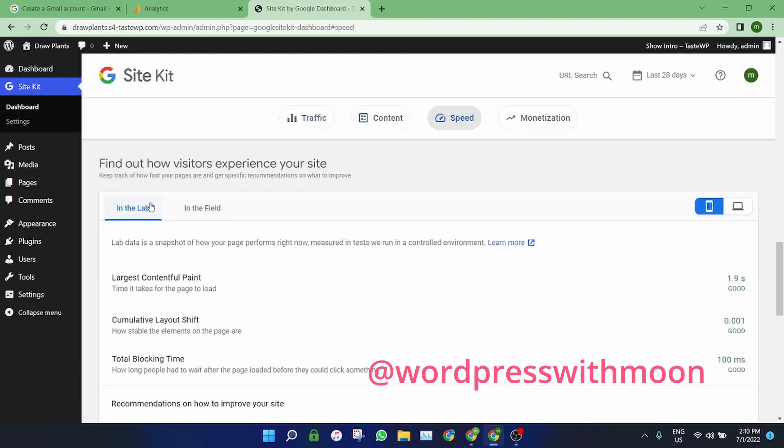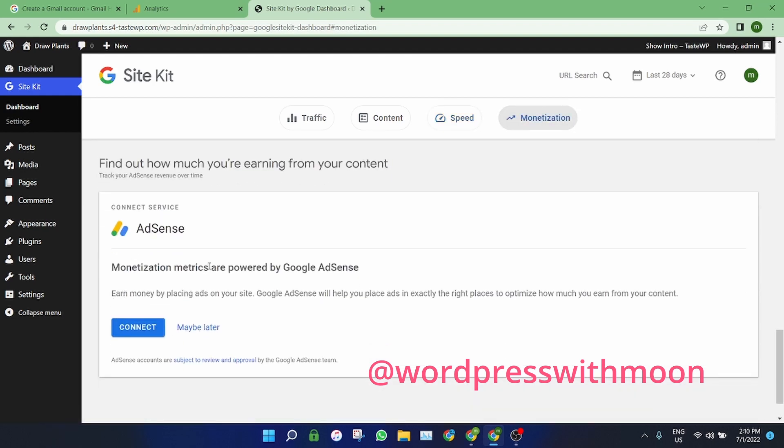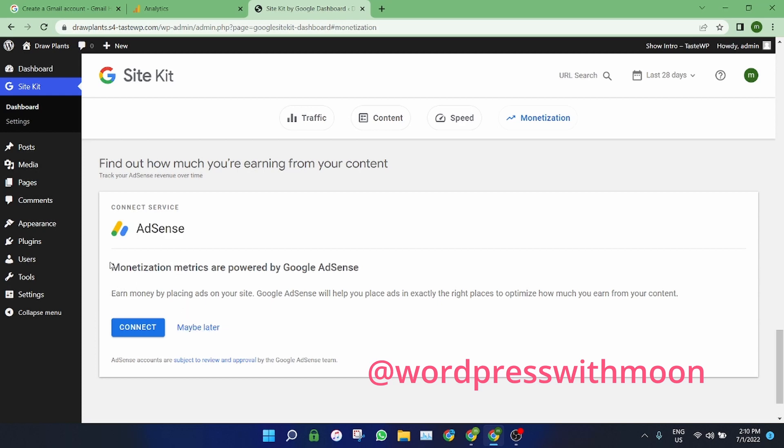Speed - if you have bad speed, like loading speed, it tells you about loading speed. Monetization - when you add AdSense, it shows your earnings.